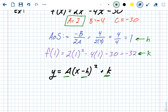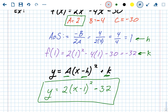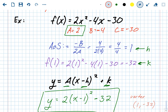Plugging into the vertex form formula y = a(x - h)² + k: a is 2, h is 1, and k is -32. So the result is y = 2(x - 1)² - 32. That is vertex form. The vertex is (1, -32) and the y-intercept from standard form is -30.